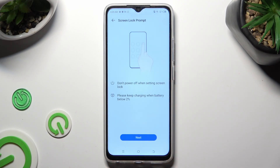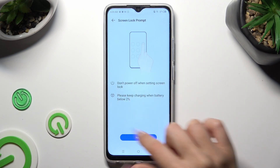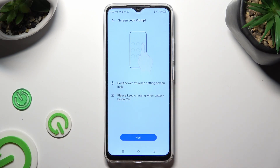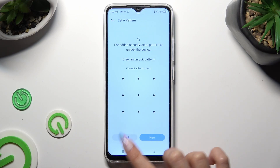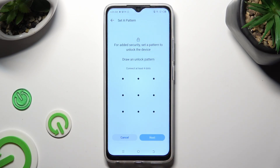After that, tap on Next after reading the disclaimers, and create your login method.